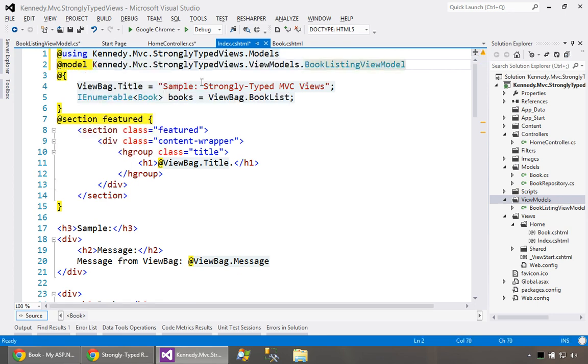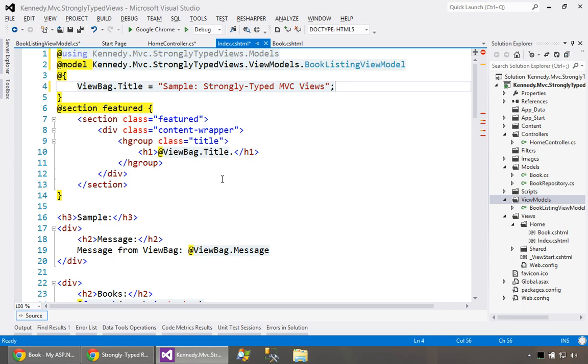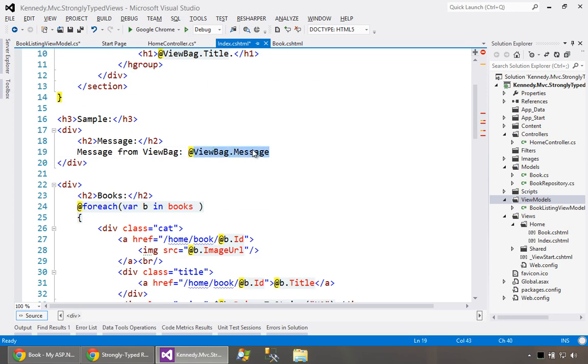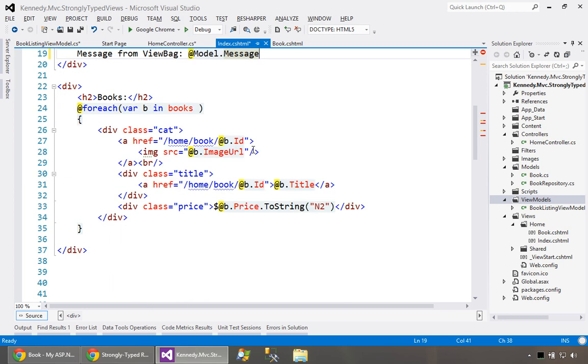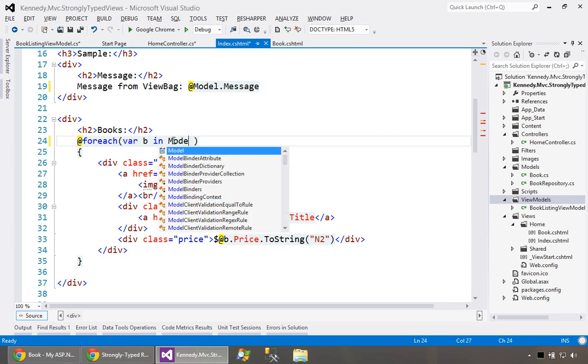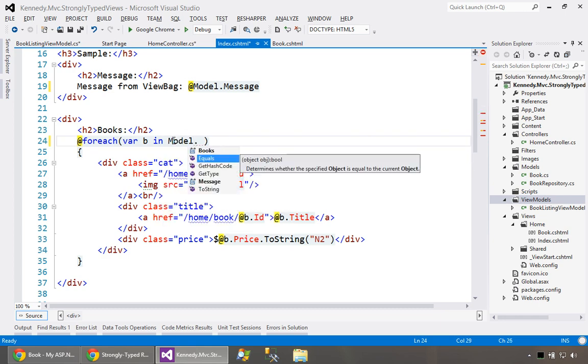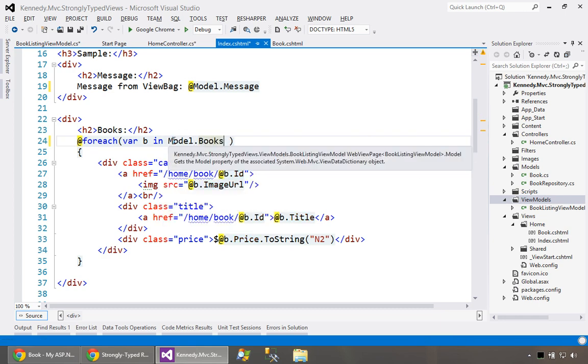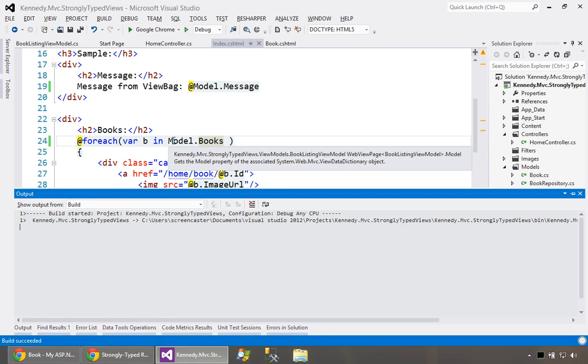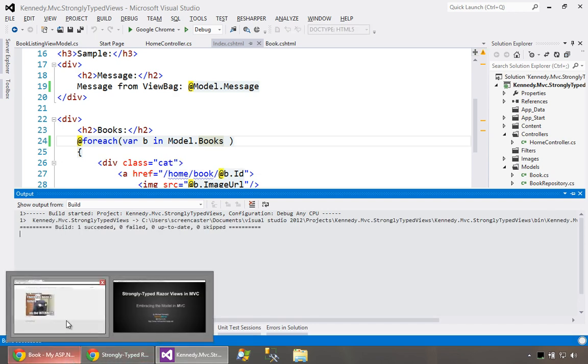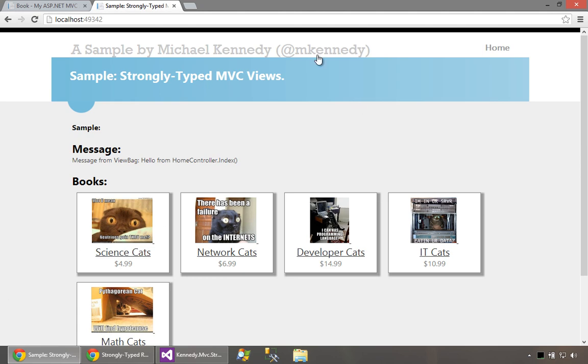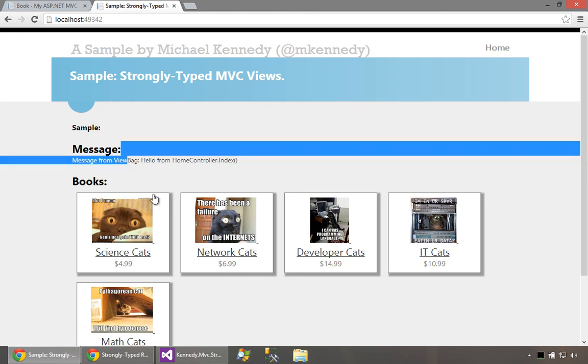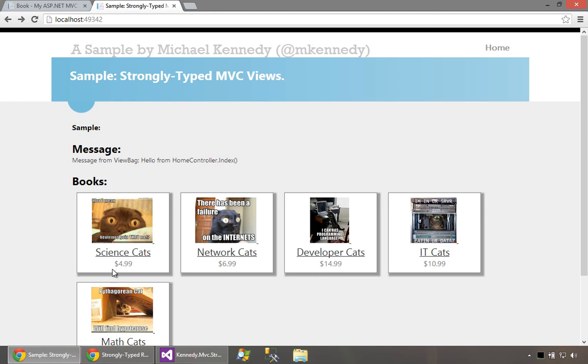We have to go tell our index view that the model is BookListingViewModel. We could either import the namespace or just use the full name. Down here we don't need this stuff about ViewBag. We'll say of course model dot message. And down here when we're looping through we don't have books, we have model dot books. Simple recompile refresh should bring this back. Let's go back to the home view. And again nothing should have changed. Things are much more maintainable.